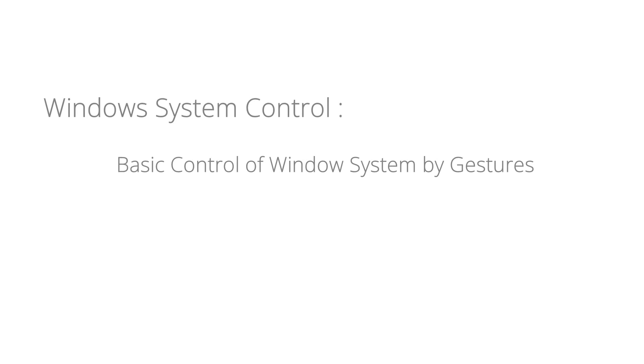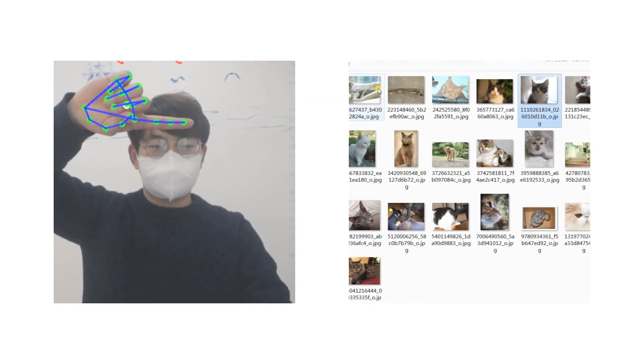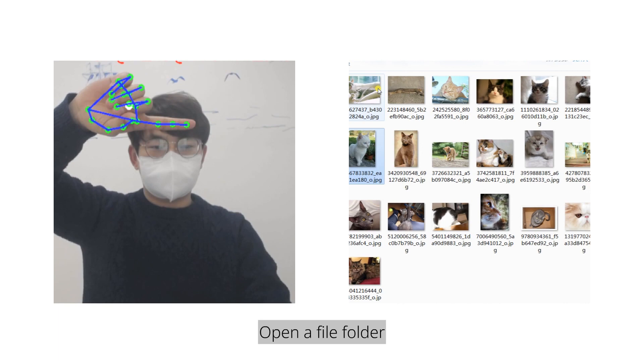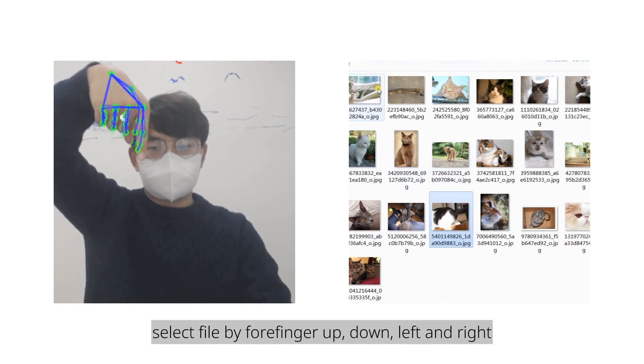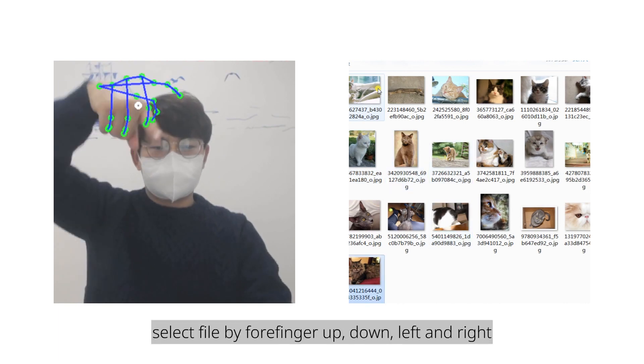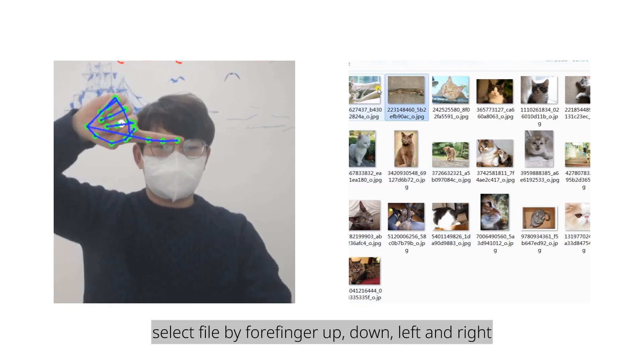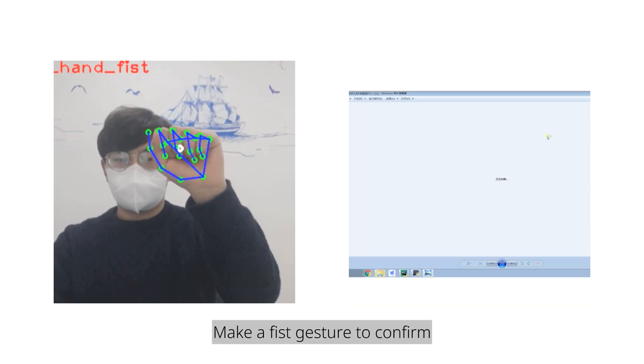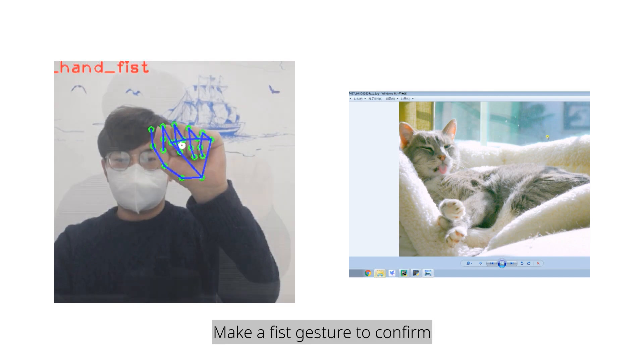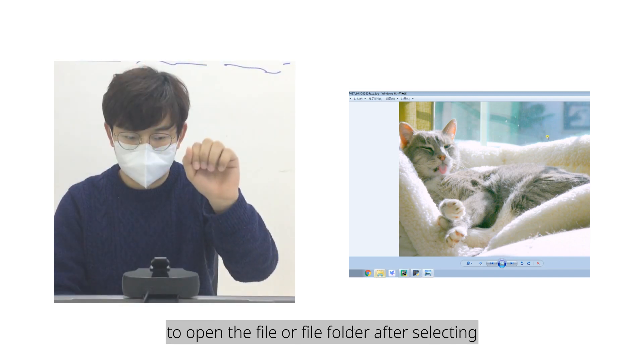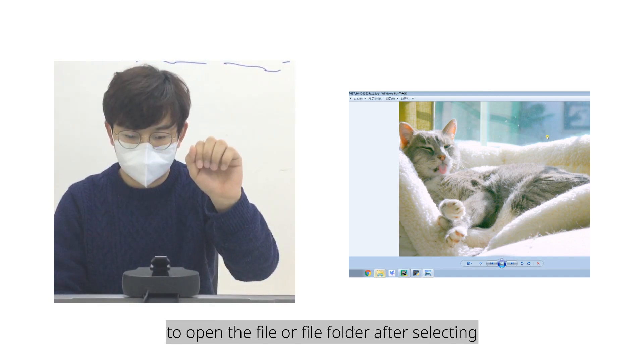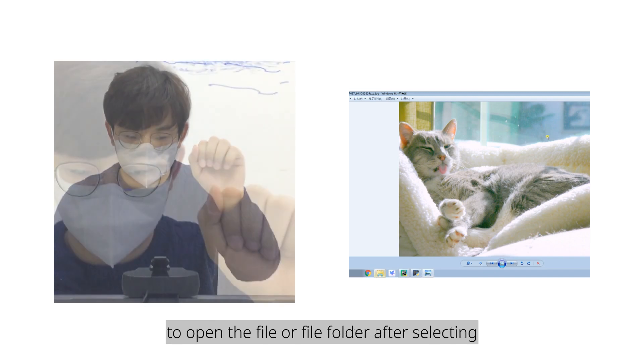Windows system control, basic control of Windows system by gestures. Open a file folder, select file by forefinger up, down, left and right. Make a fist gesture to confirm to open the file or file folder after selecting.